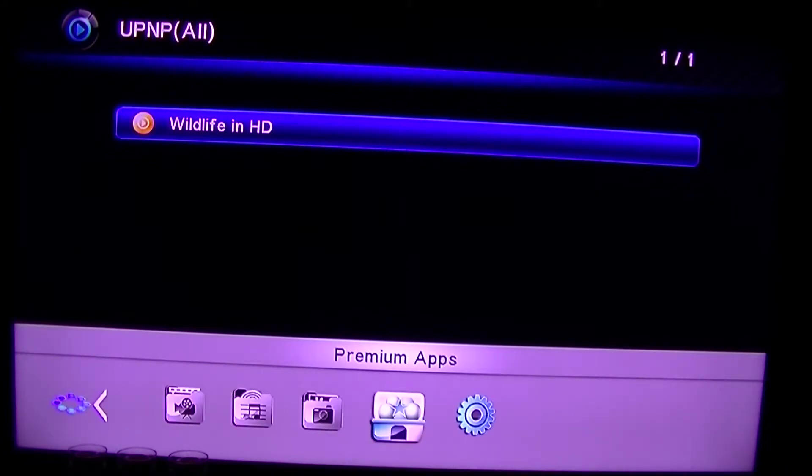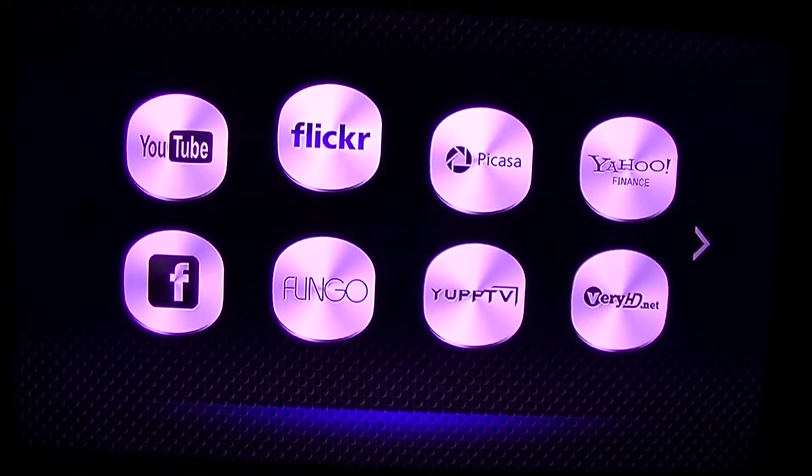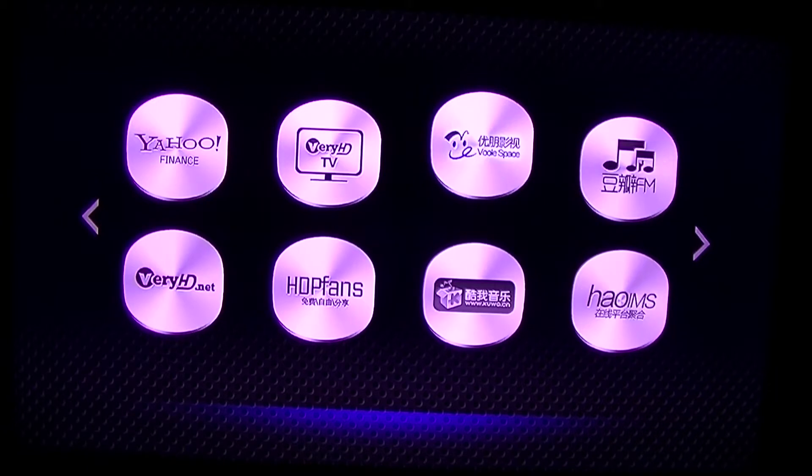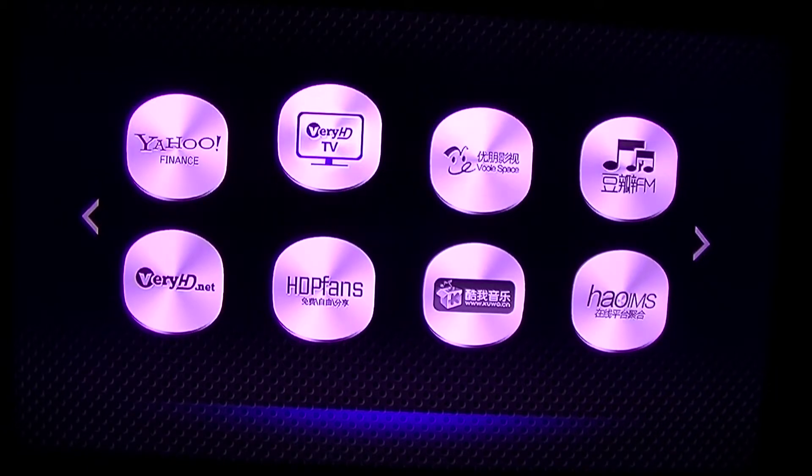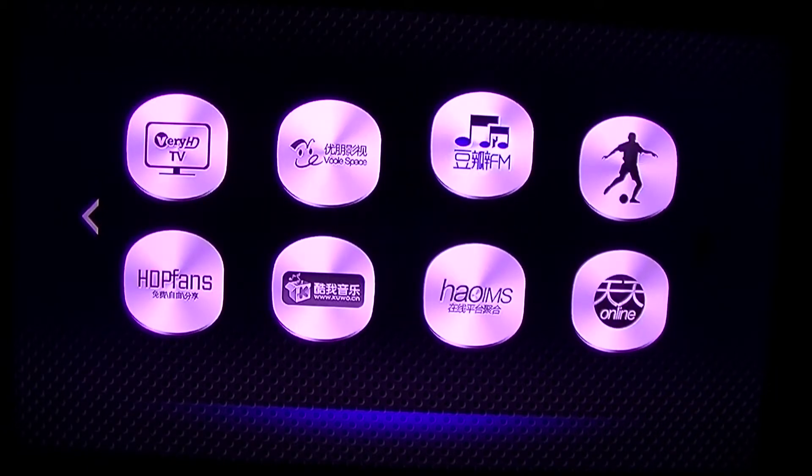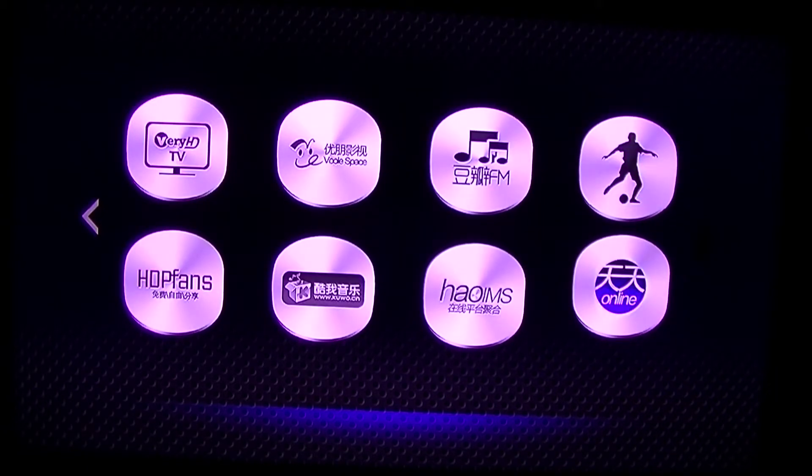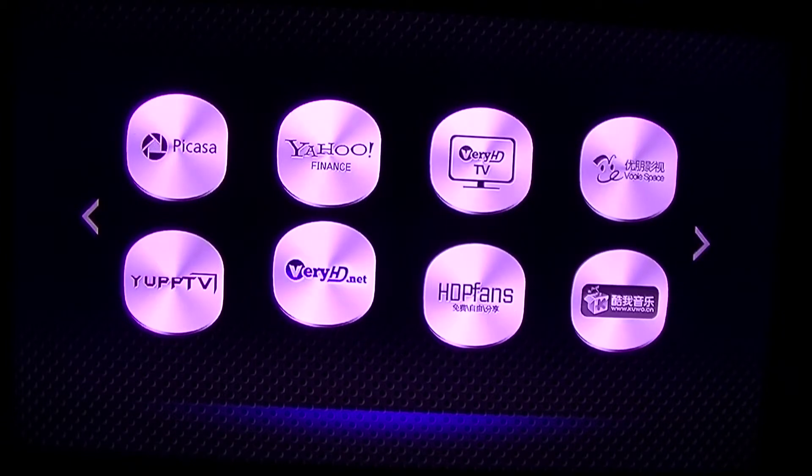Let's look at the premium apps. Here's the different things you can get to on the internet using the KDLinks 680.